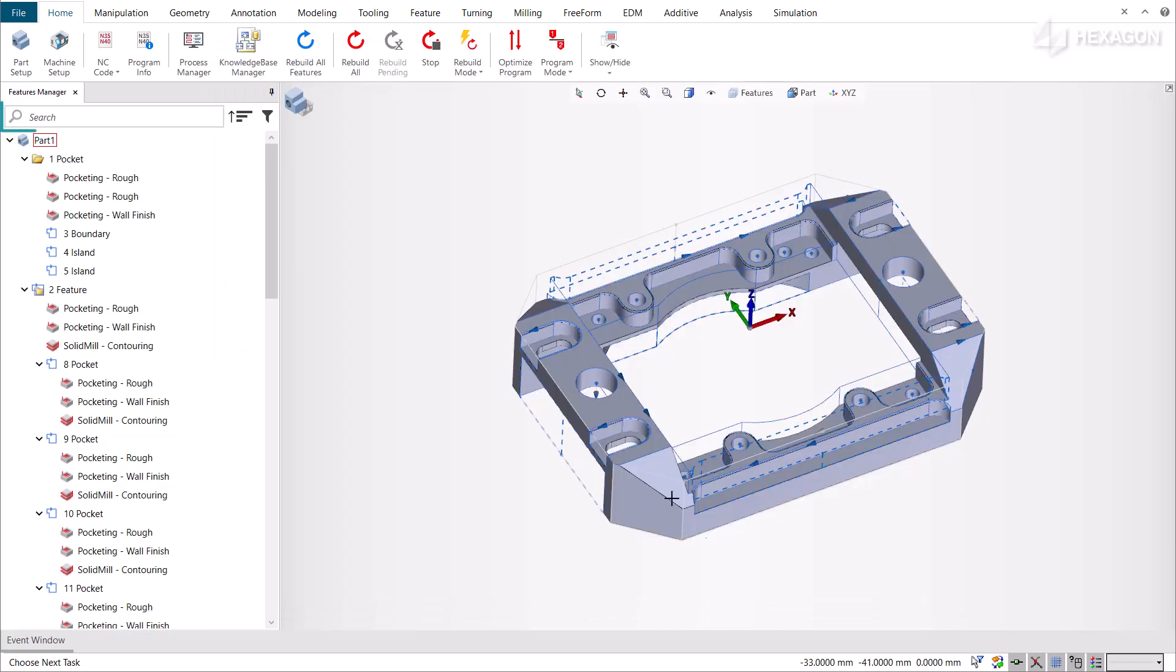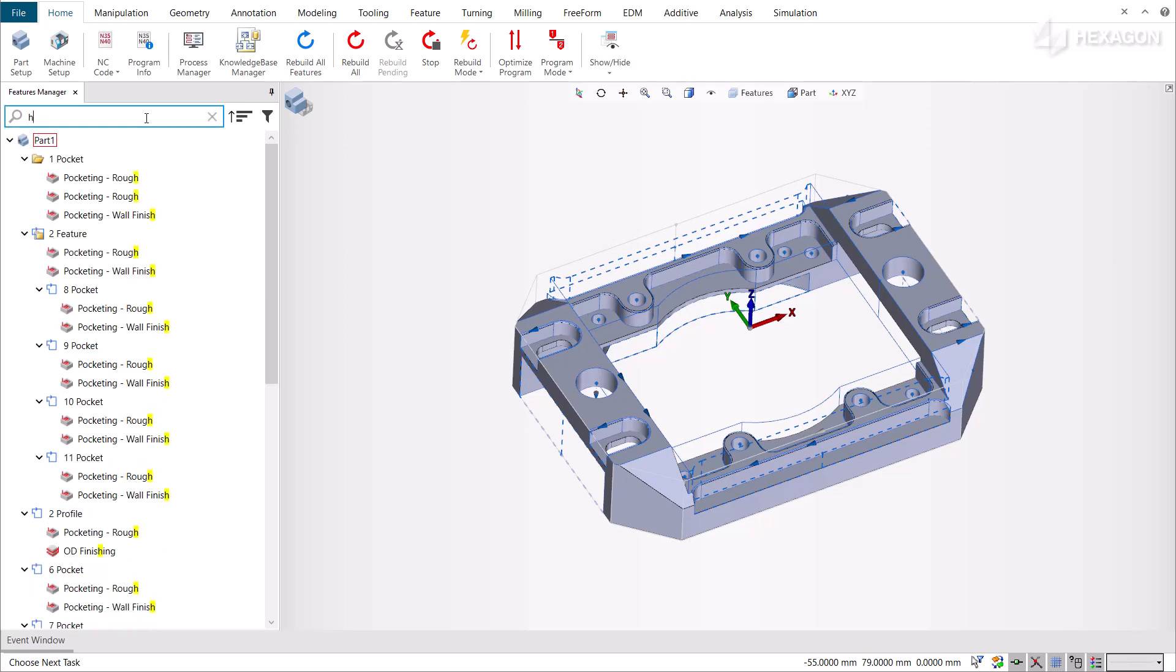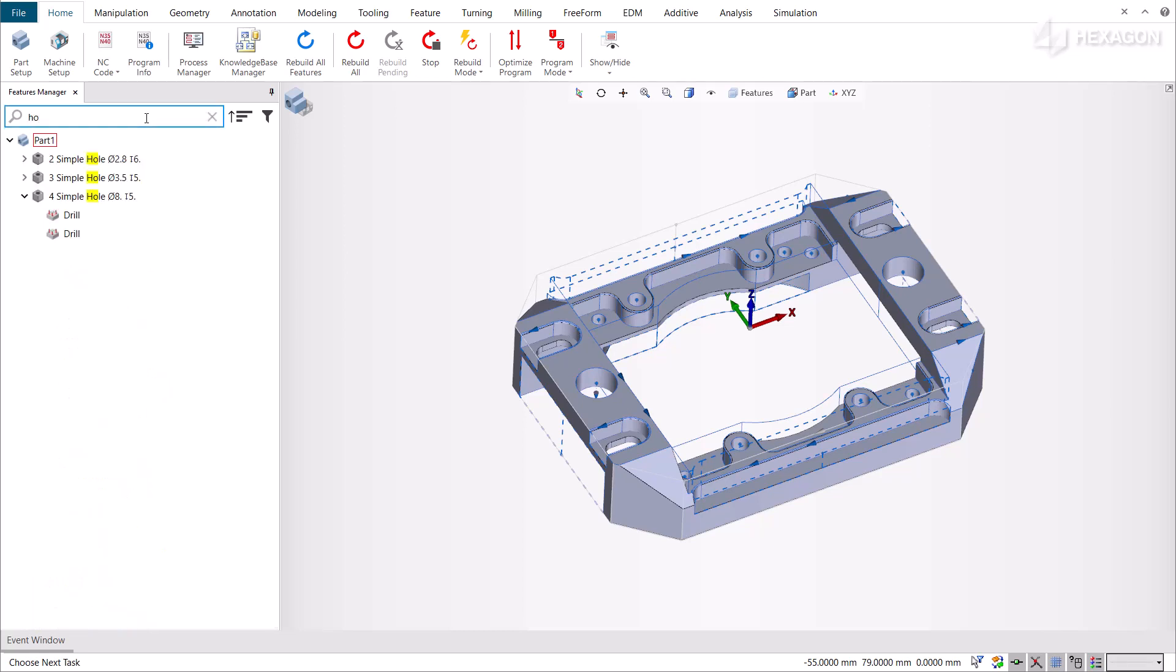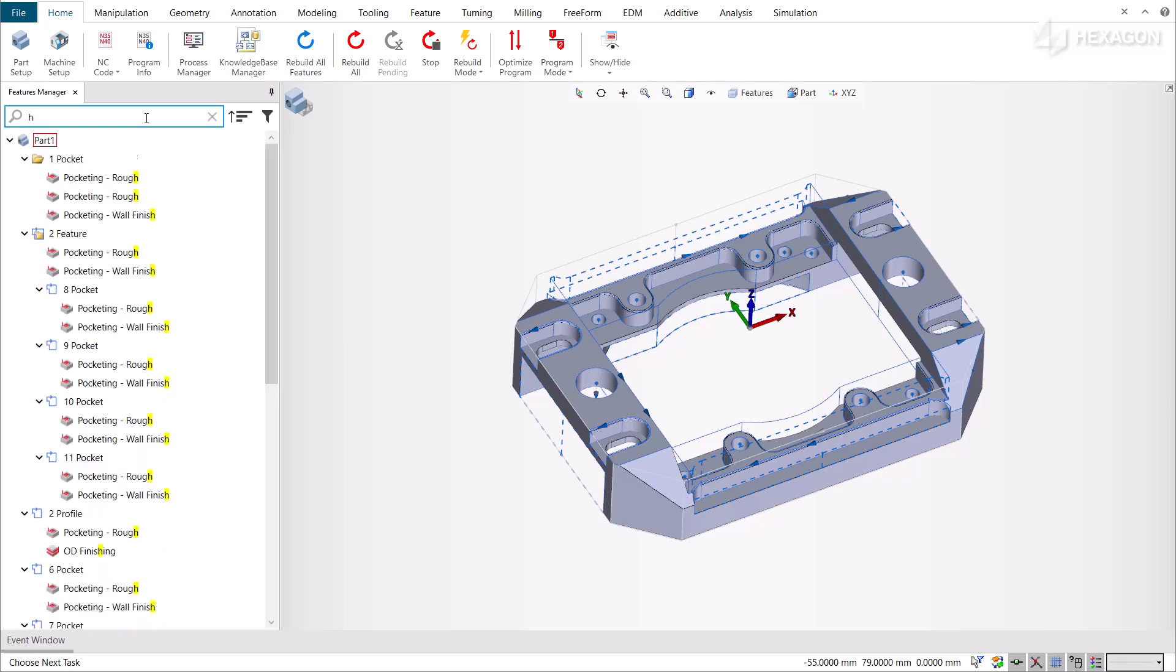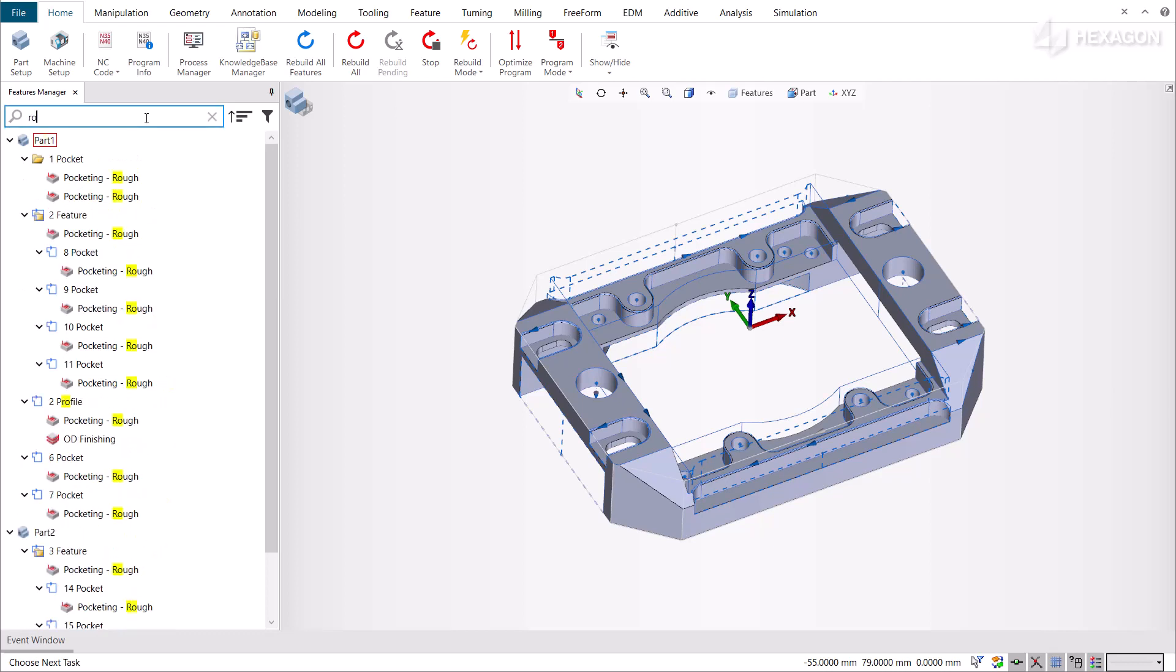Note, at the top of the Features Manager, you have access to the search bar that allows sorting and filtering. To look up features and operations, let's click inside the search bar and begin typing. As you can see, the Features Manager dynamically searches and displays the associated operations and features available.